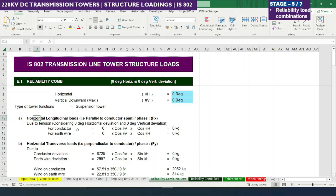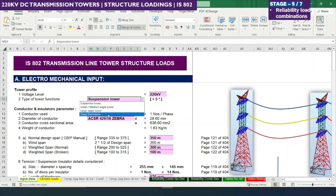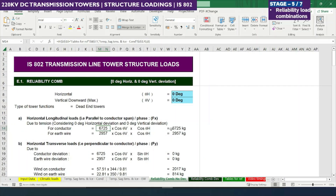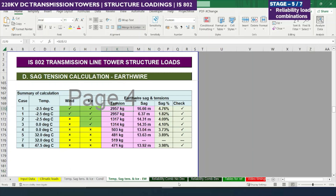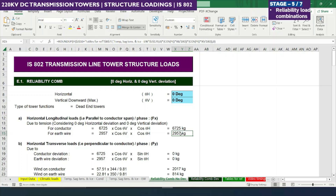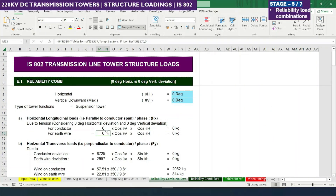This sheet shows reliability combination with no deviation, where we calculate horizontal, longitudinal, transverse and vertical loads. Since the tower type is suspension, the longitudinal force is zero. If we were considering dead end towers, you can see values are calculated — 2625 is the sag tension under wind, ice and minimum temperature conditions for conductor, and 2957 kg for earth wire. For our suspension tower, there are no longitudinal forces as per IS802 part 1 section 1 clause 13.1.